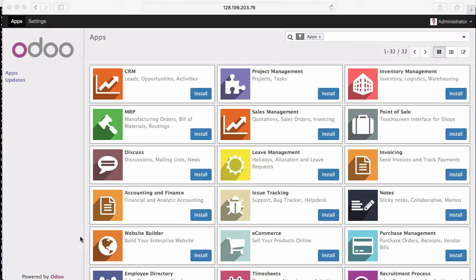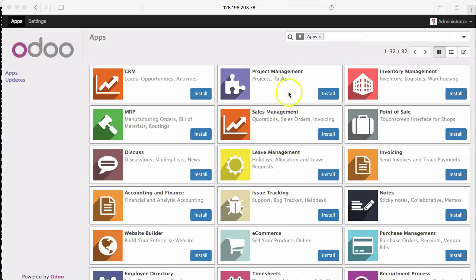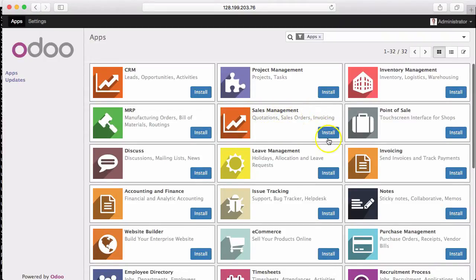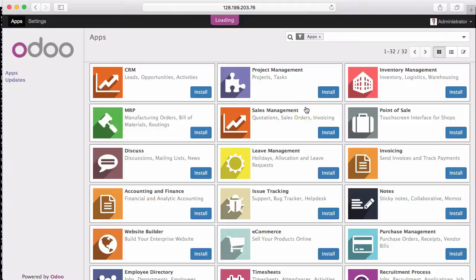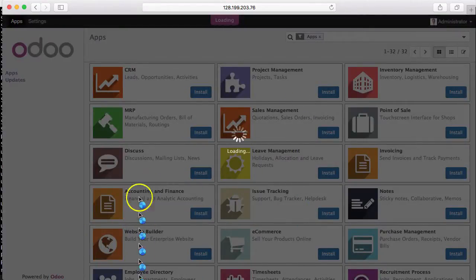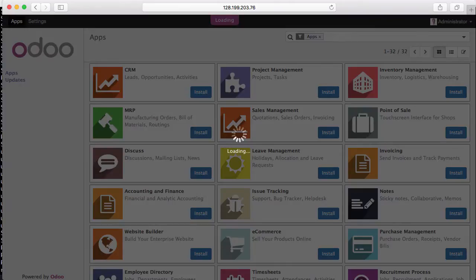This is finished for the installation and database creation. After this, it's up to you to use the modules. For my video, I will install the sales management module as an example. Just click install. Finish. Okay, thank you. Bye bye.